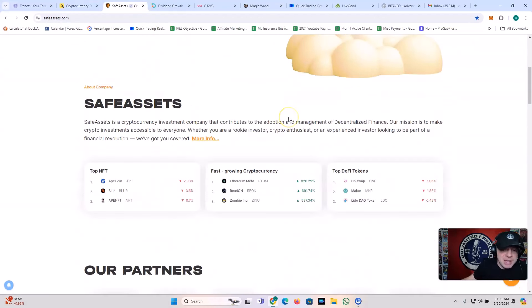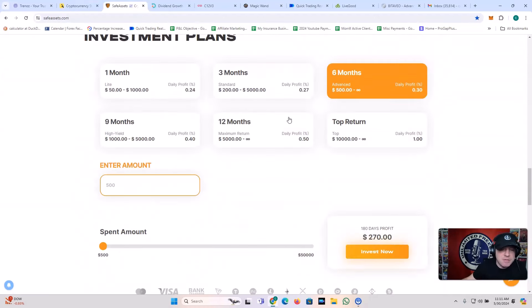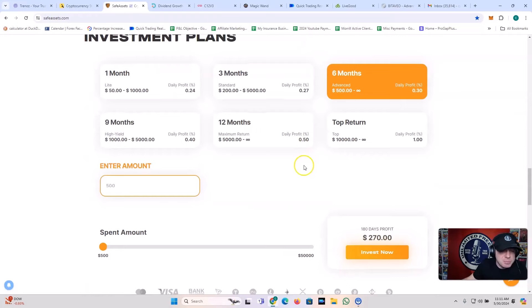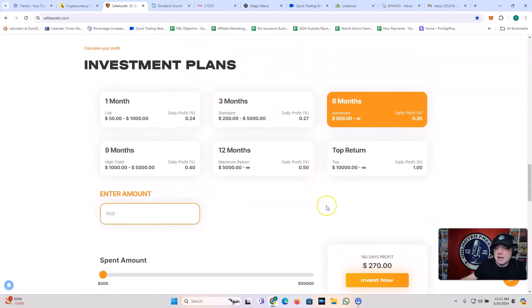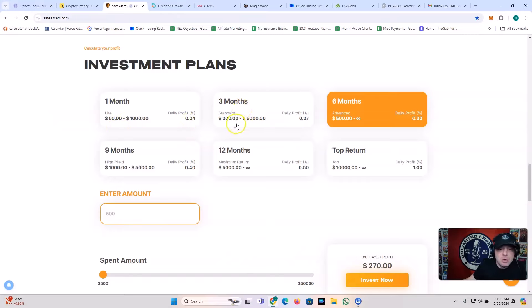You also got the safe asset plan. Let's take a look at what these guys offer. It's pretty cool. I'm going to get more into that a little bit later today, but let's look at the overview. Got one month plan, $50, 0.24%. Three month plan, 200 bucks, 0.27% a day. Six month plan, $500, 0.3% a day.